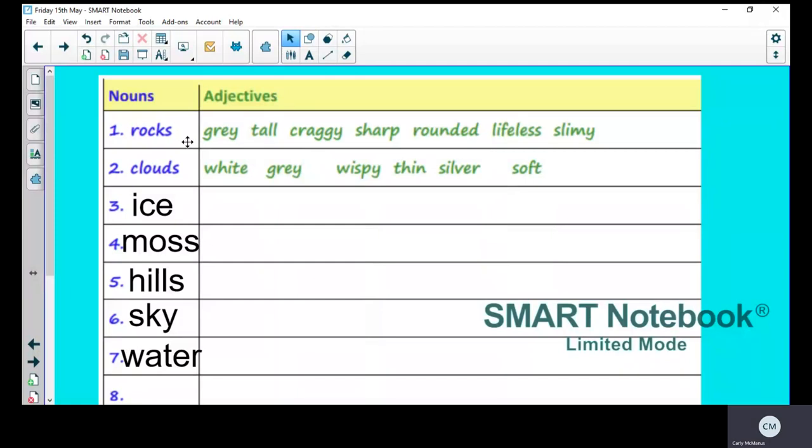So I'm expecting you to write at least four adjectives down for each of the nouns. If you get stuck and you're really struggling to think of some adjectives, you can use the online thesaurus that I've shown you before. So if you bear with me.